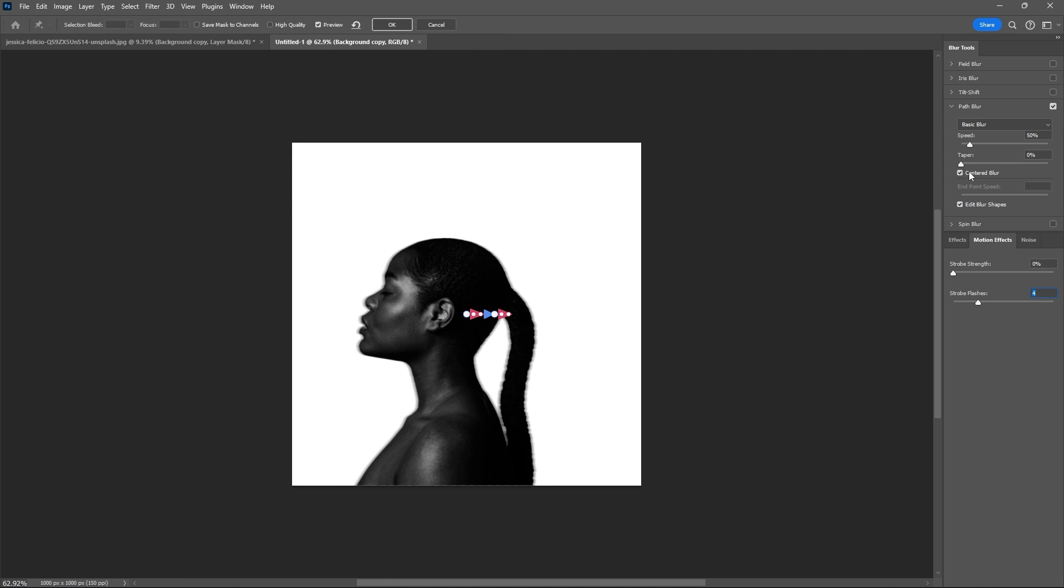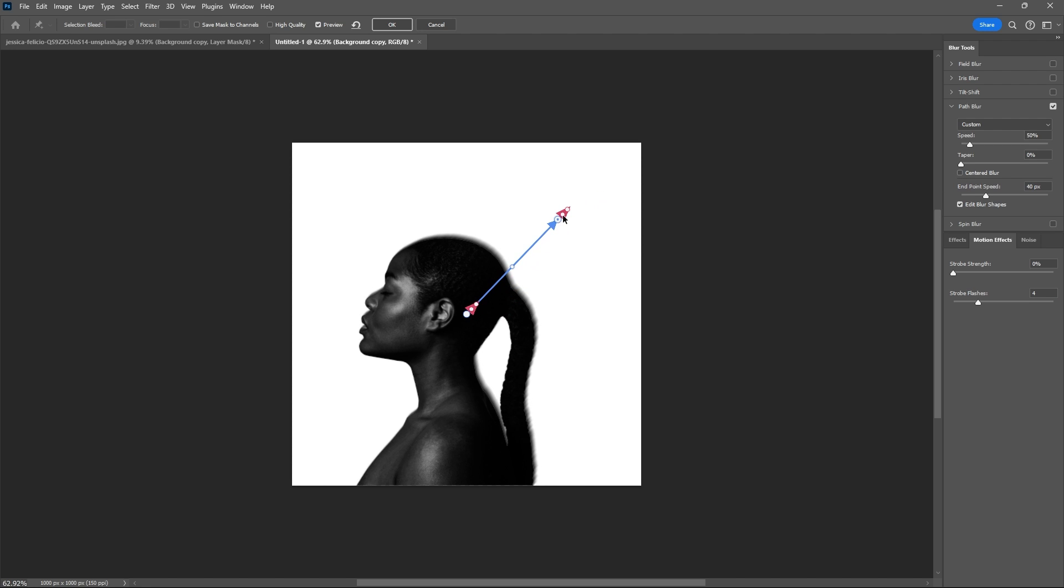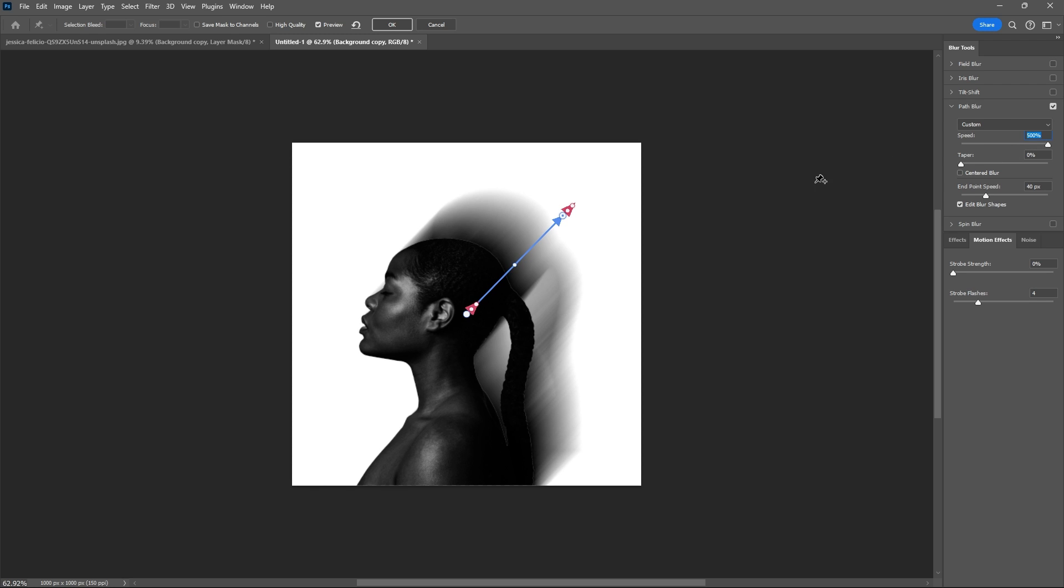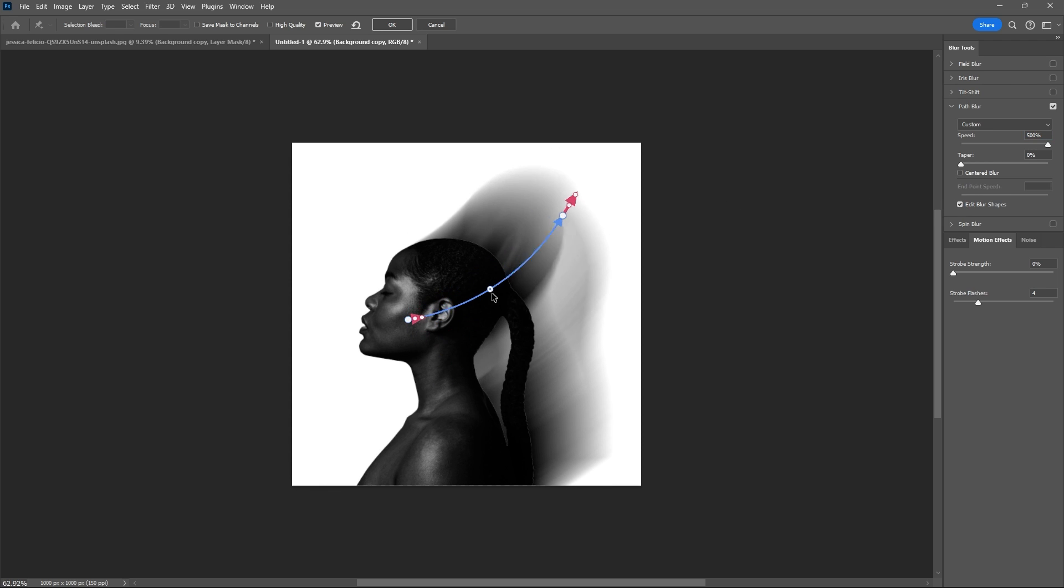Uncheck the center blur, then drag the blue arrow. Anywhere inside the area will do. Increase the speed by sliding that particular slider. You can play around.